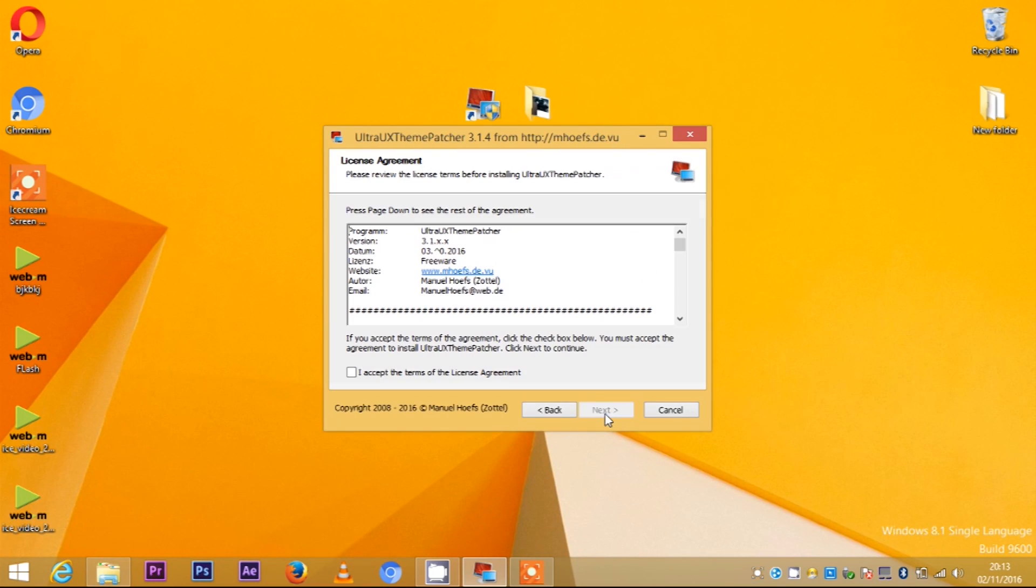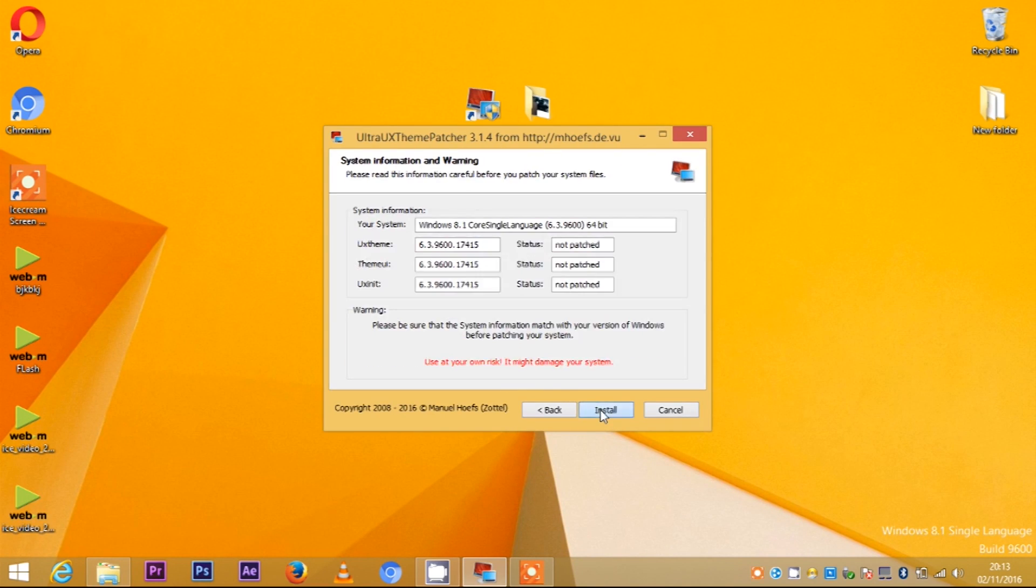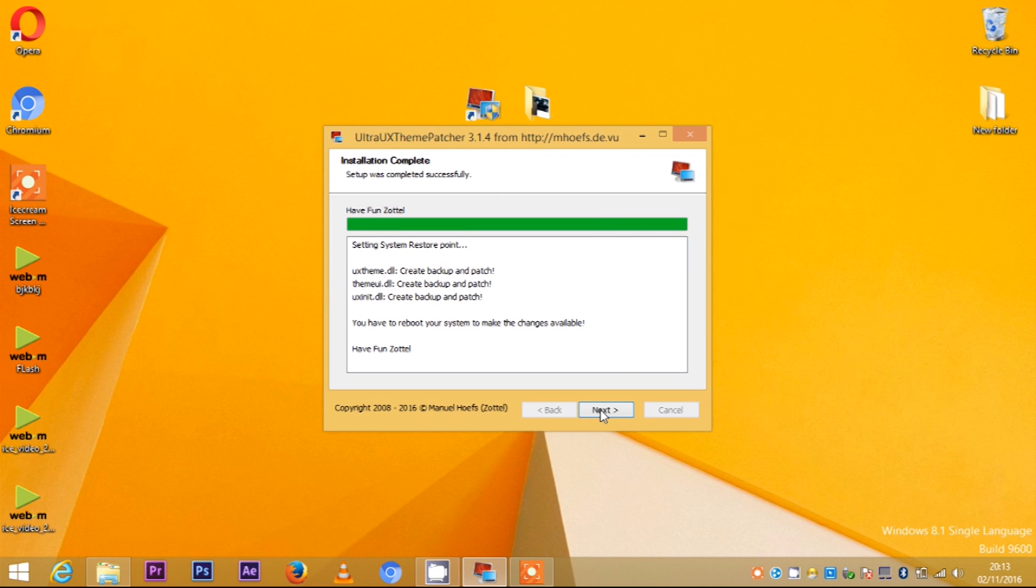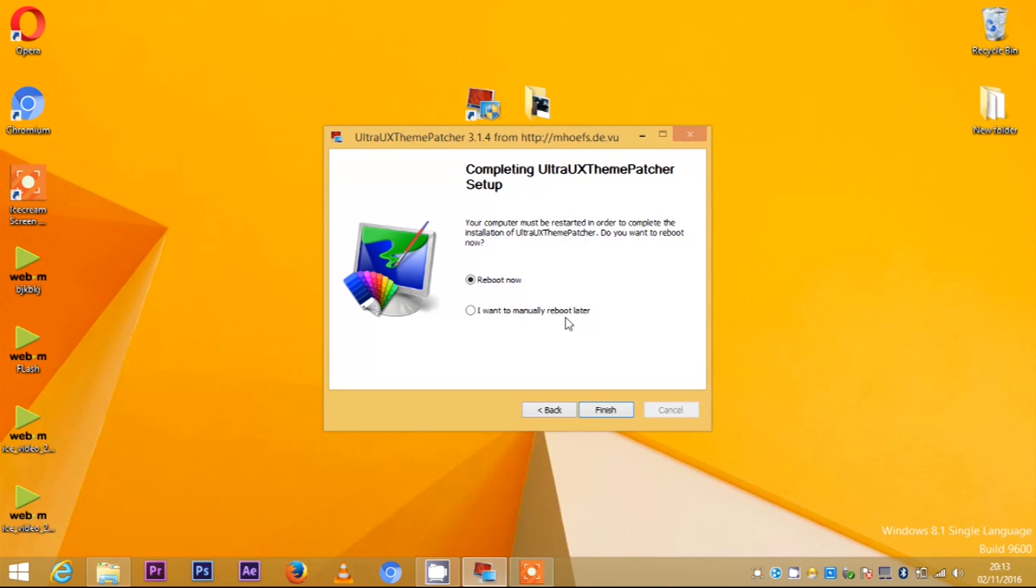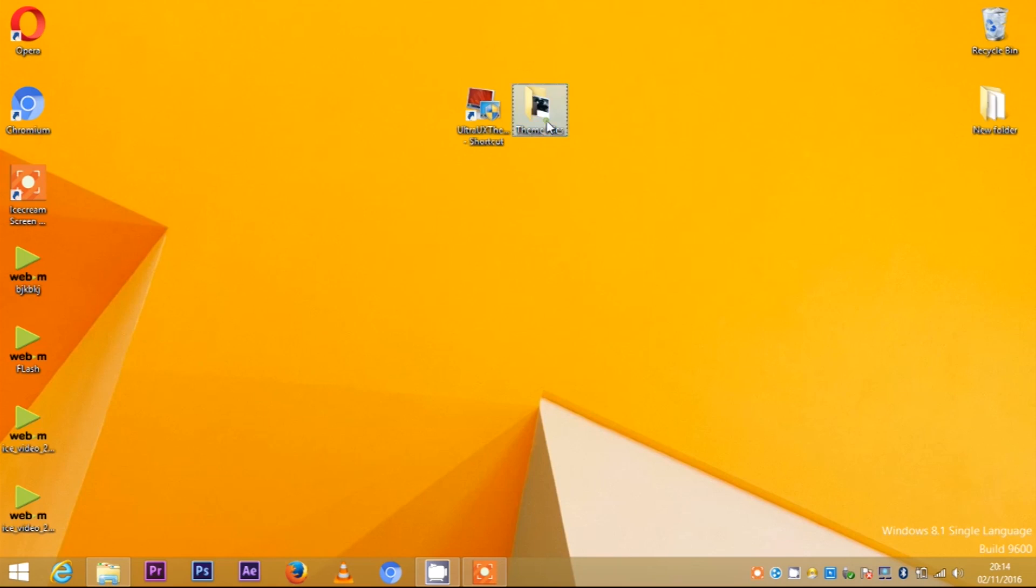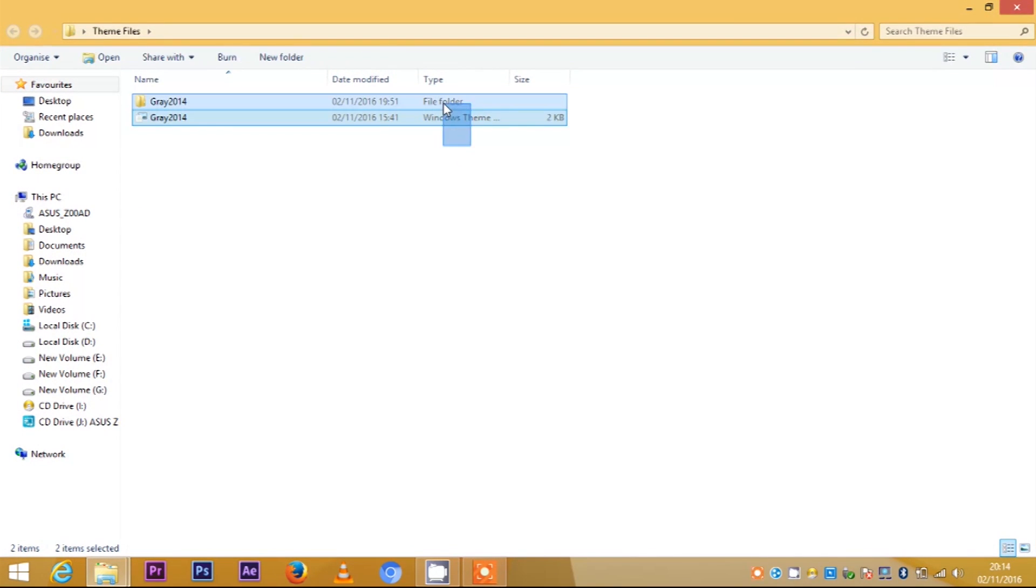Then install UXTheme Patcher. You just need to click Next, I Accept, Next, Next. Make sure you restart your PC after installation.